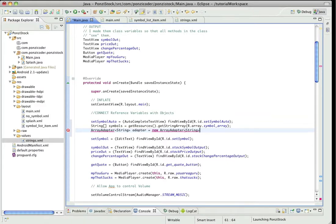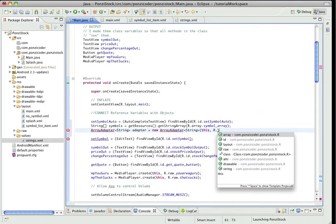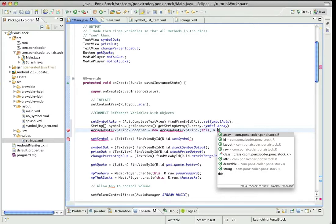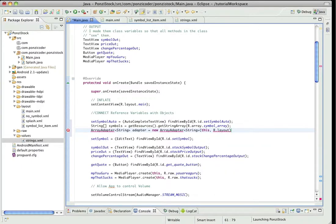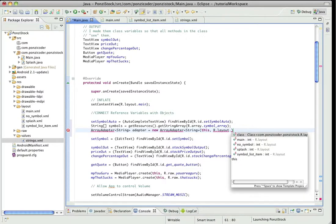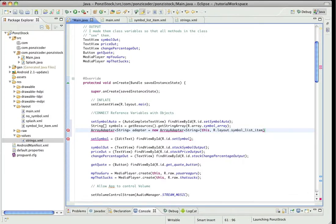And this is going to require a context, and so we're just going to use 'this' which refers to main. And then we need to point to what we created as far as the list item. So what is that going to look like? That will be under layout.symbol_list_item.